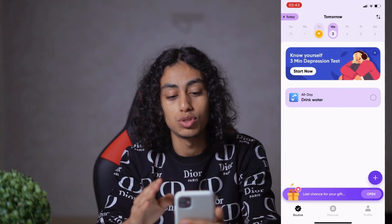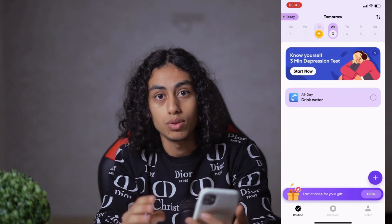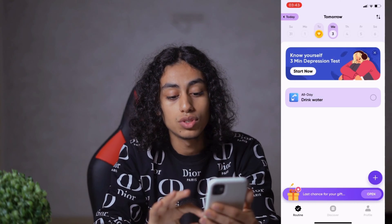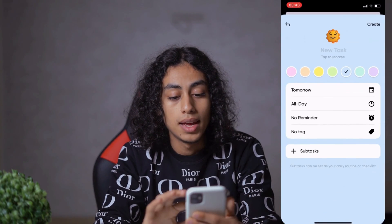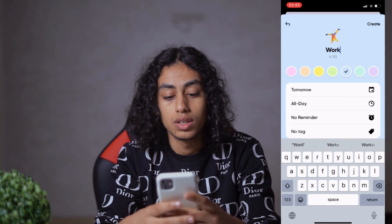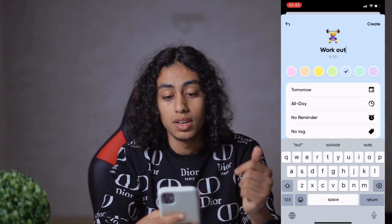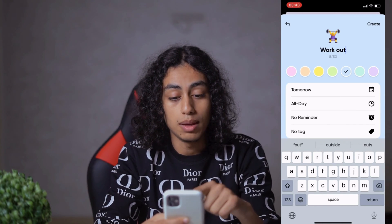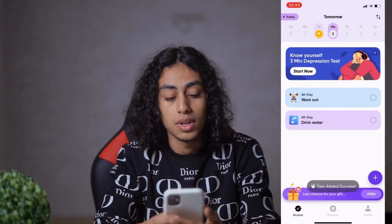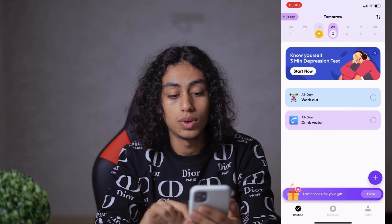For Wednesday, which is tomorrow, let's say you have a plan — for example, you want to work out. All you need to do is click the plus button and type 'work out.' It even shows a workout emoji. Then I'll click 'Create' — and we've just created our first task.